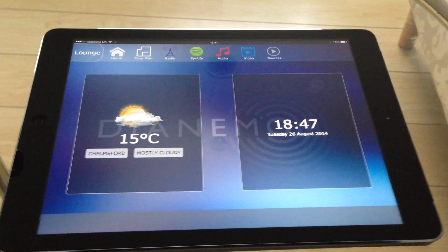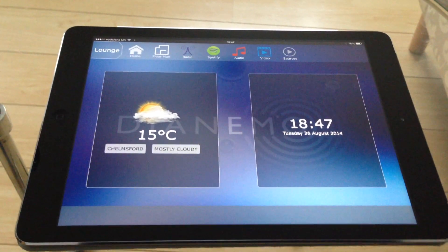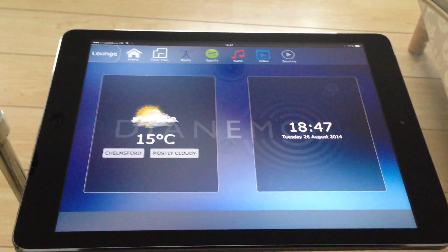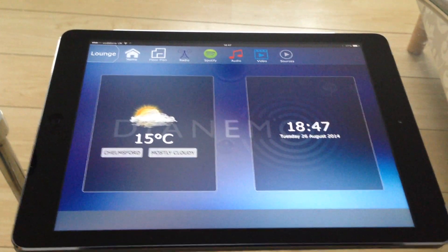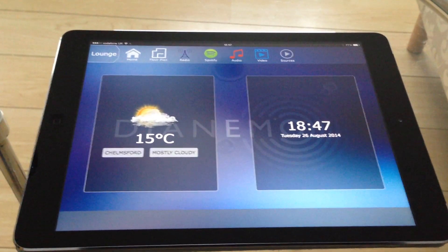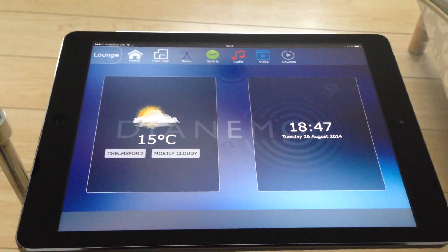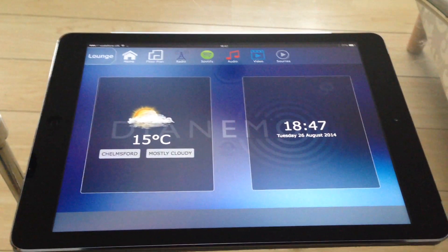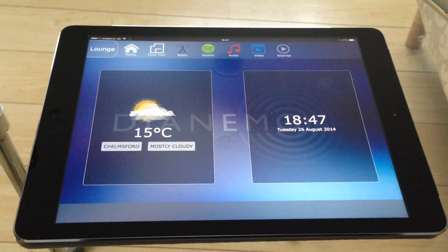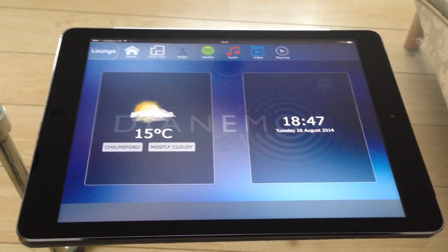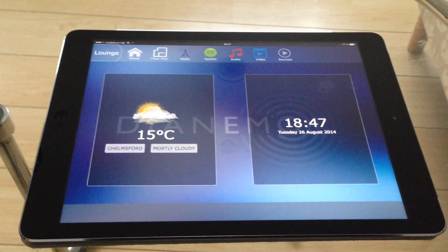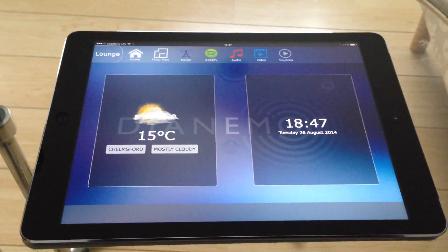The menu bar across the top has all the features available to you in that room. We have a floor plan screen, which at the moment is not yet complete. Internet radio, Spotify, your audio library which could be iTunes or just a general media library, and a video library where you can store movies on your system or a NAS and push those to smart TVs using UPnP, which I'll give you a demonstration of in a short while.